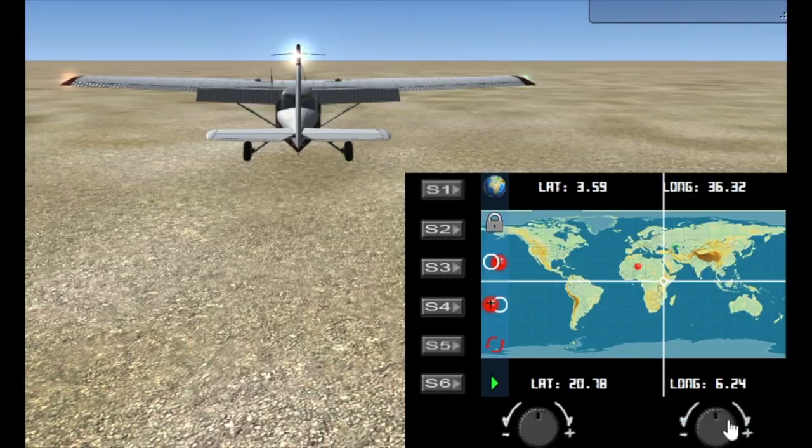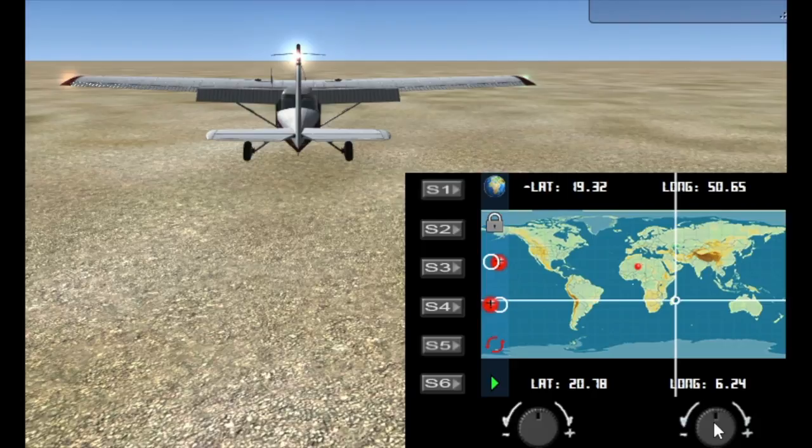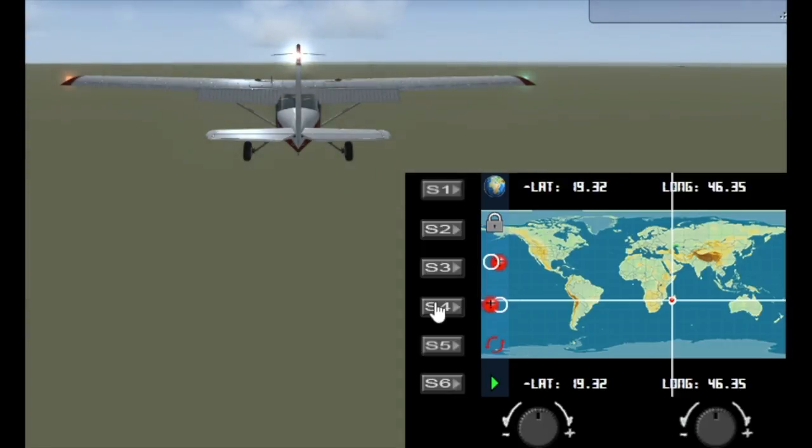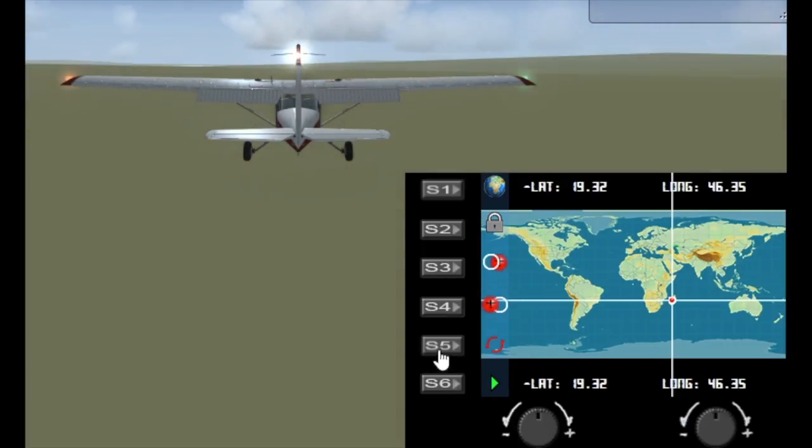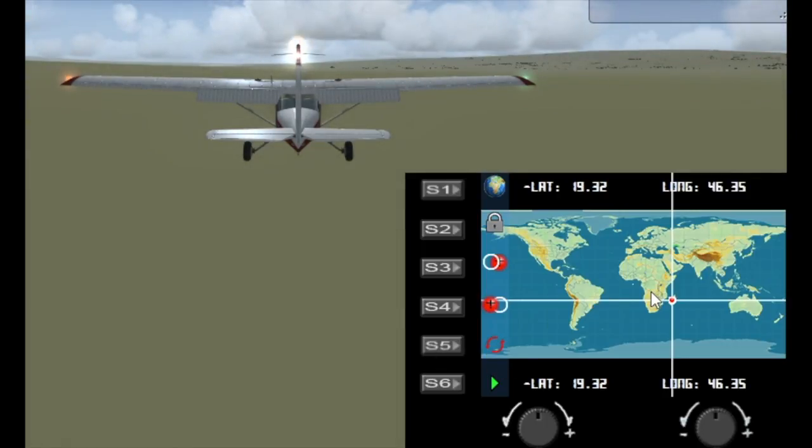And once you've decided where you want to go, let's come down to here nice little island and we'll just tell the aircraft to go there. Okay and the button here with the S5 is a rotation that enables you to change the slew direction of the aircraft.